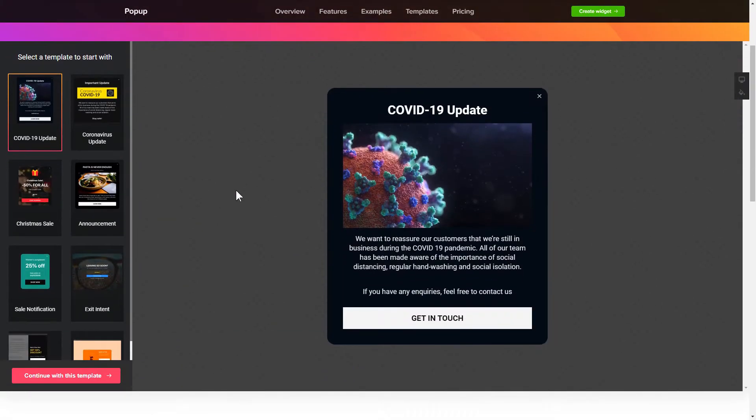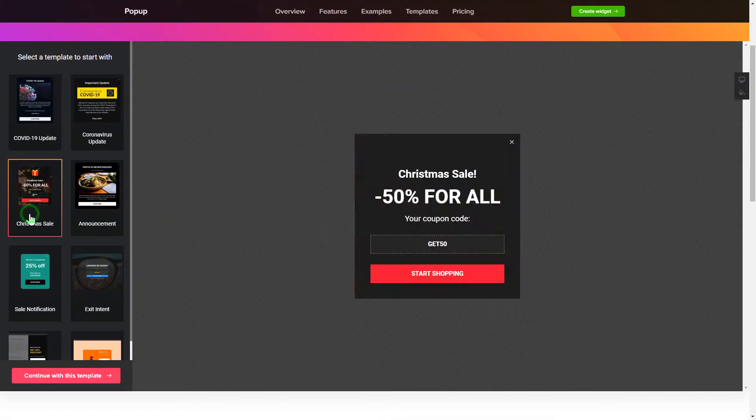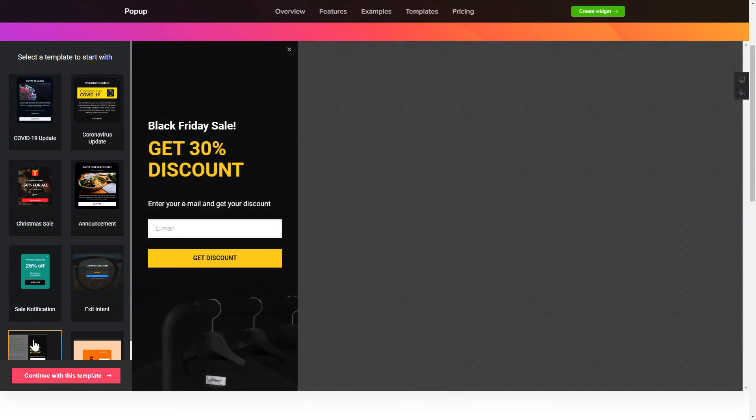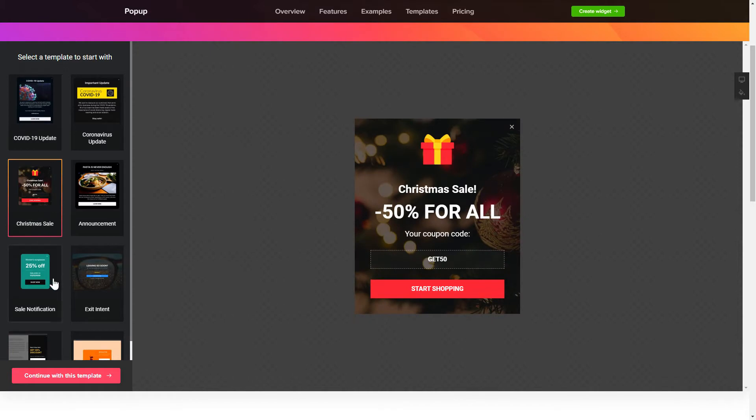So, let's create your widget. Begin by choosing a template that suits your case best. Click Continue with this template.